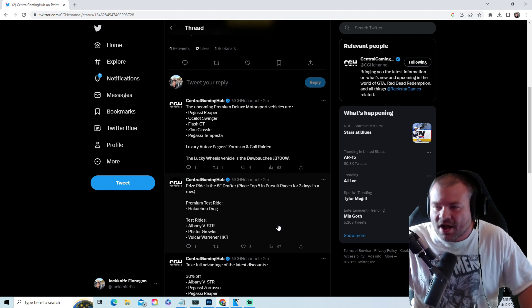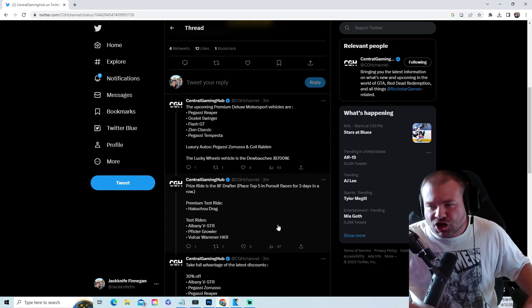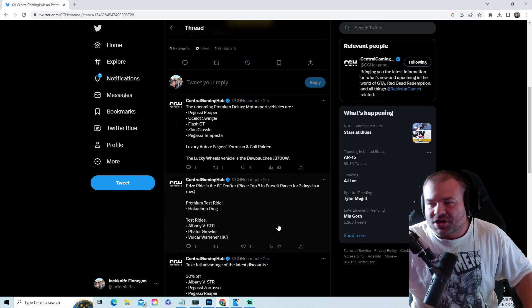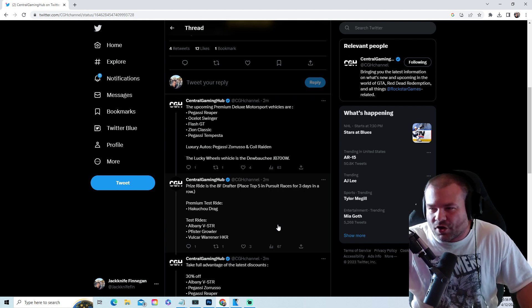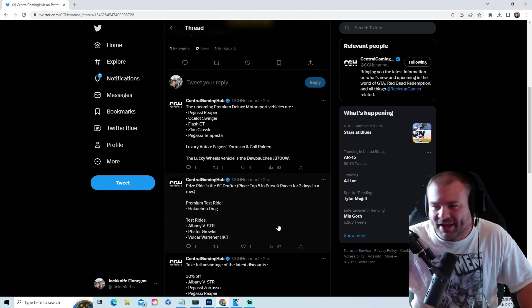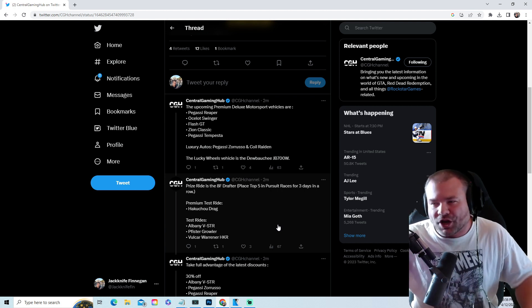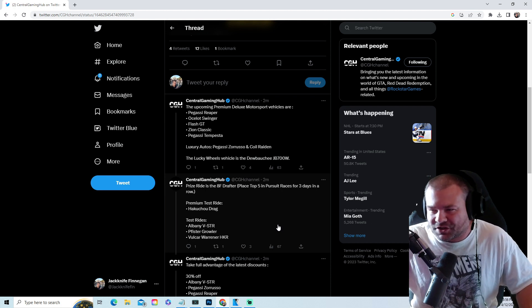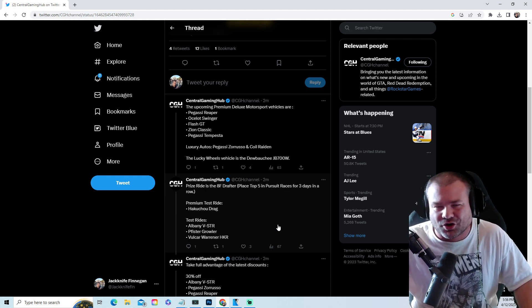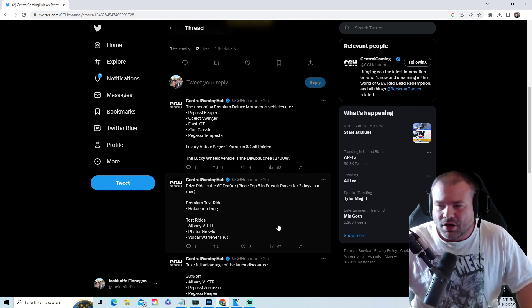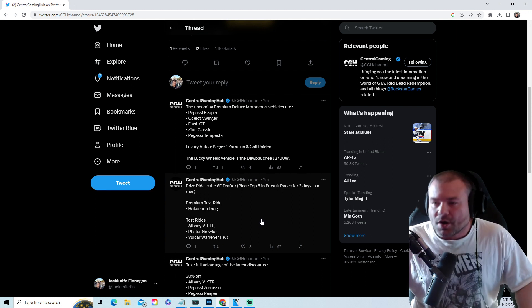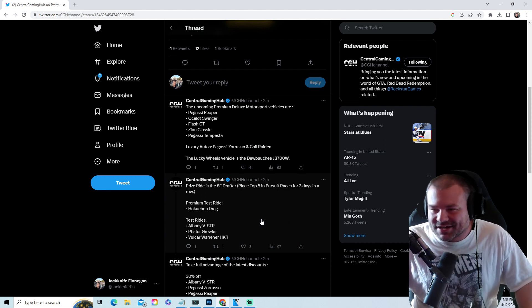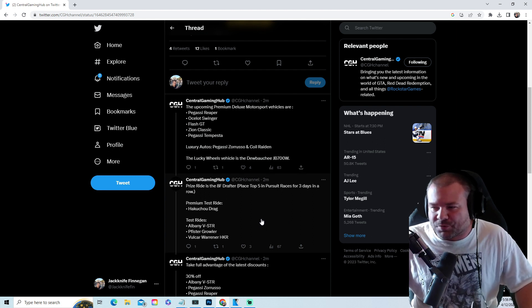Luxury Autos: the Zaruso and Coil Raiden. The Lucky Wheel podium car will be the Debauchee JB 700W, the 007 car. Prize ride is the 8F Drafter - place top five in pursue races for three days in a row.